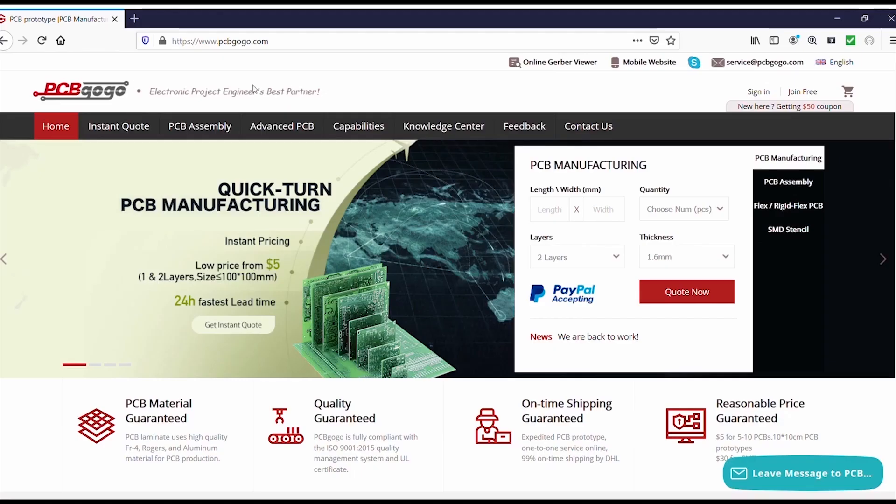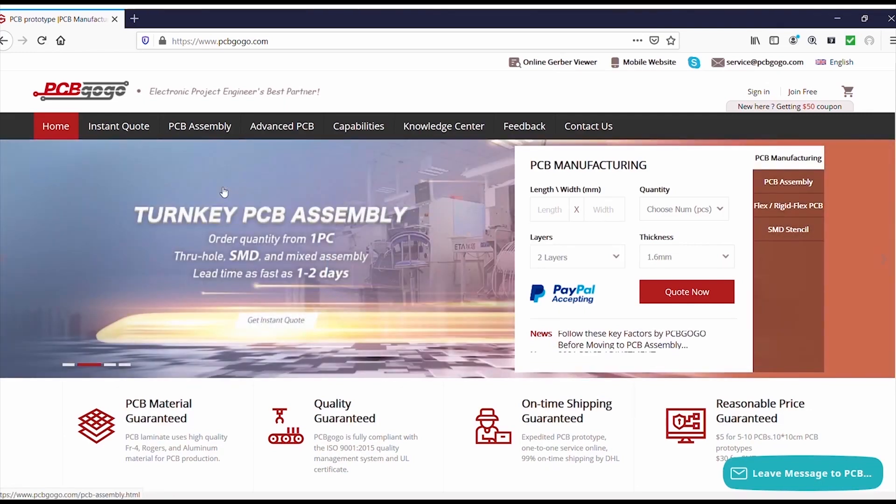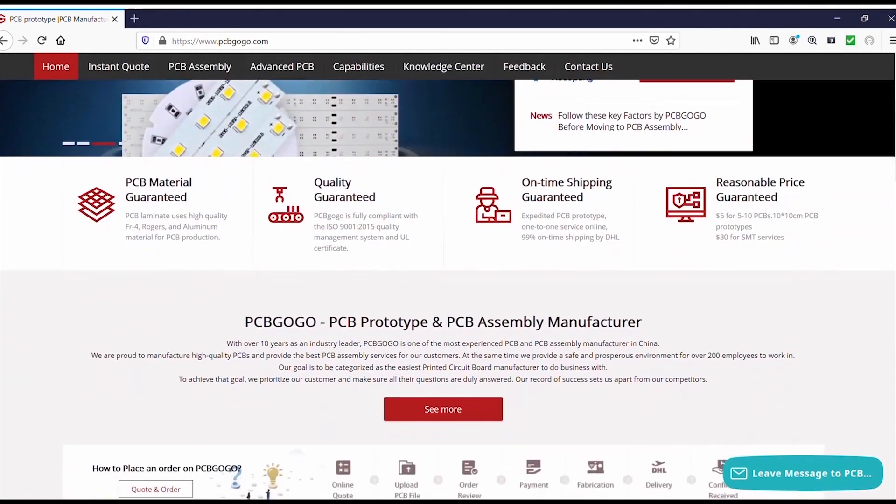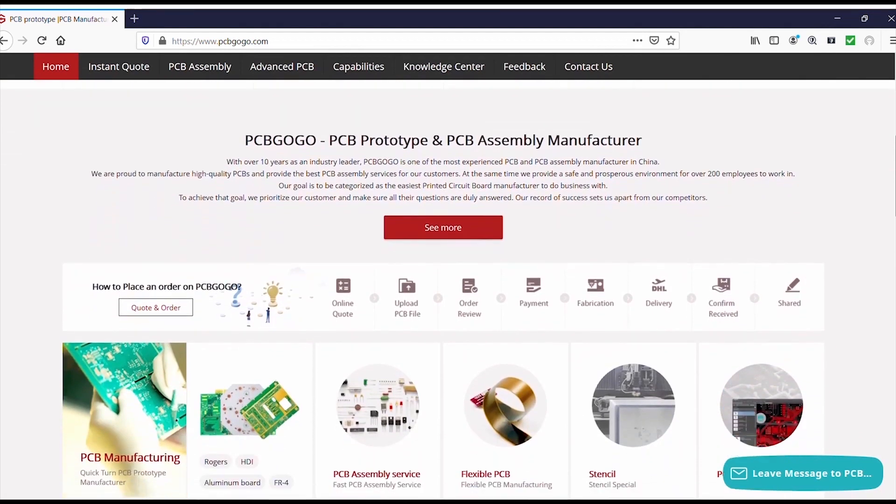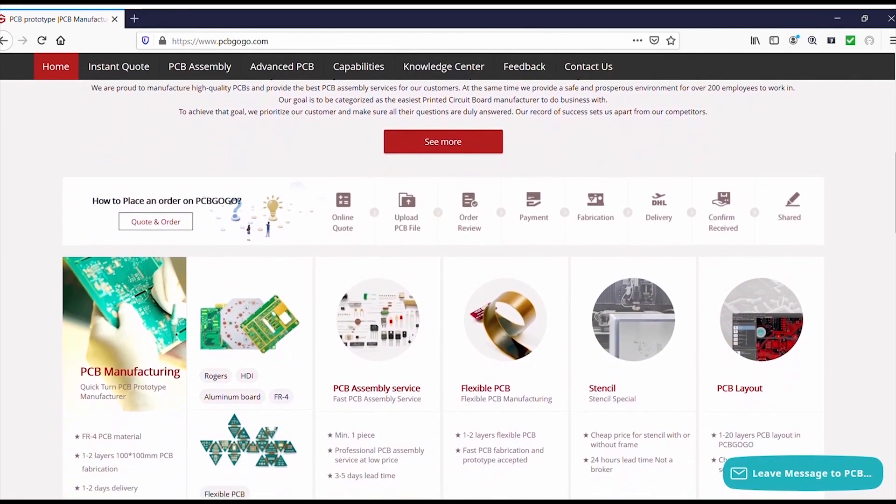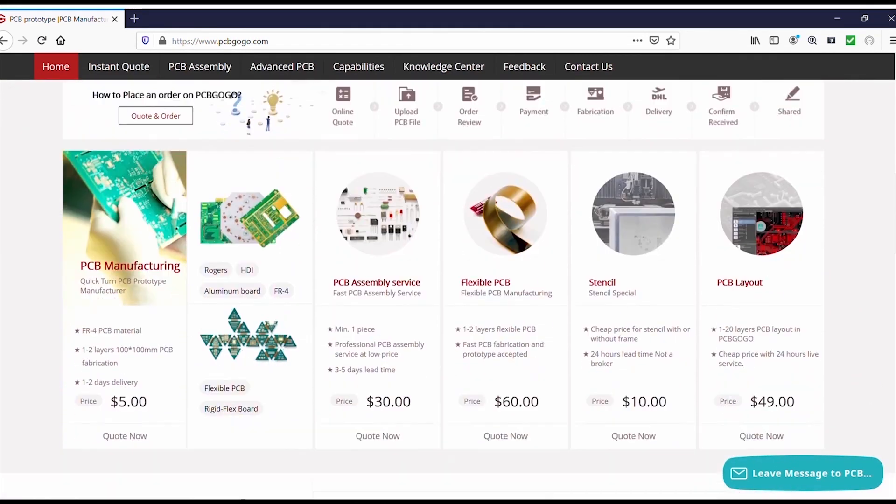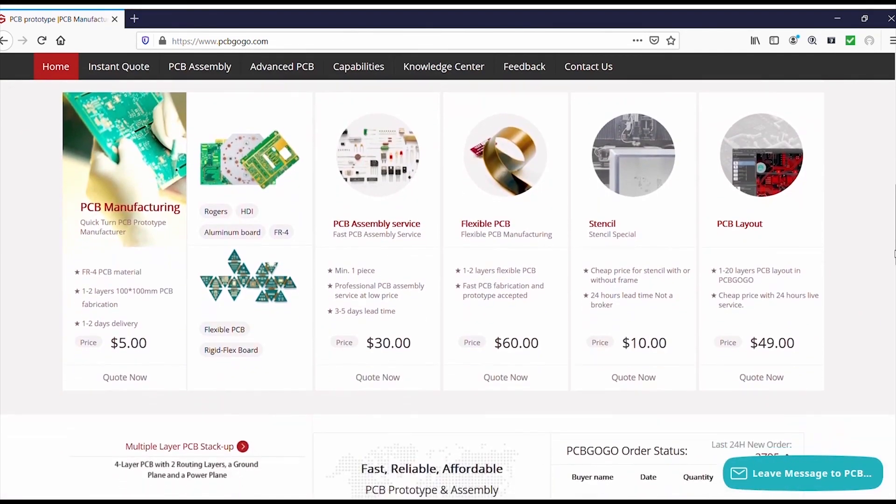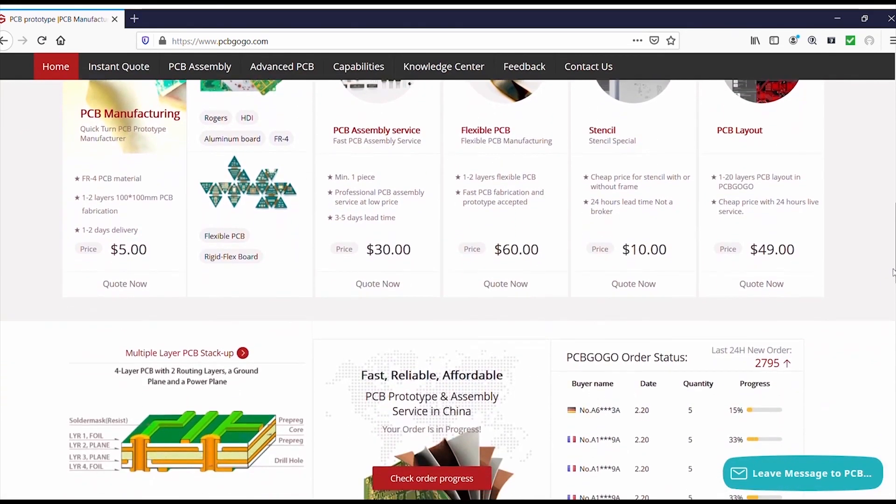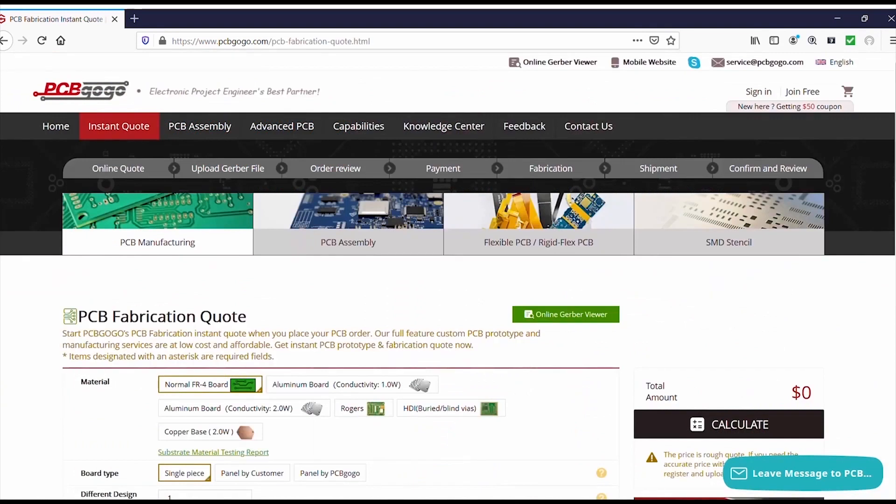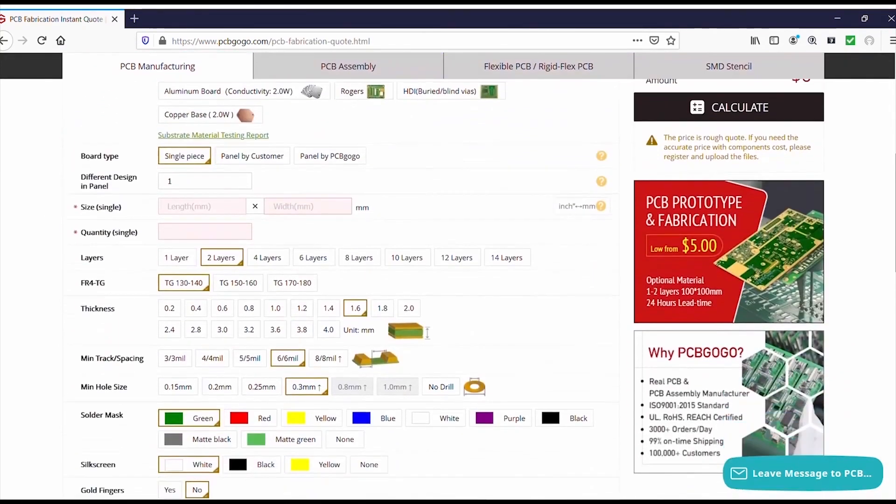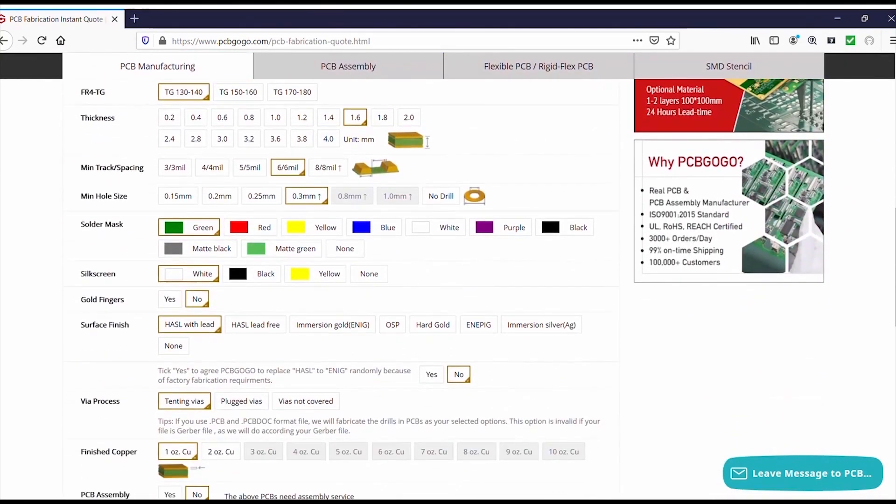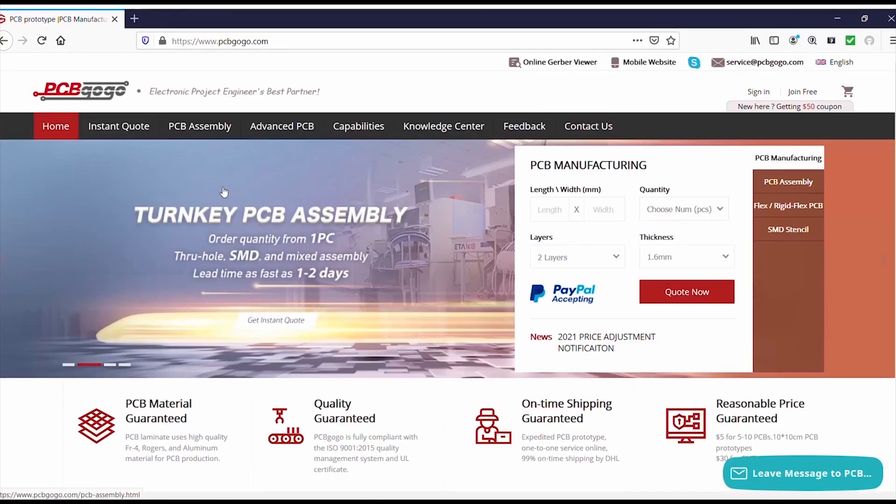Hi guys this video is sponsored by PCBgogo.com the manufacturer of good quality professional PCBs. So in order to get your professional PCBs please visit the link in description. And get your professional PCBs from PCBgogo.com.